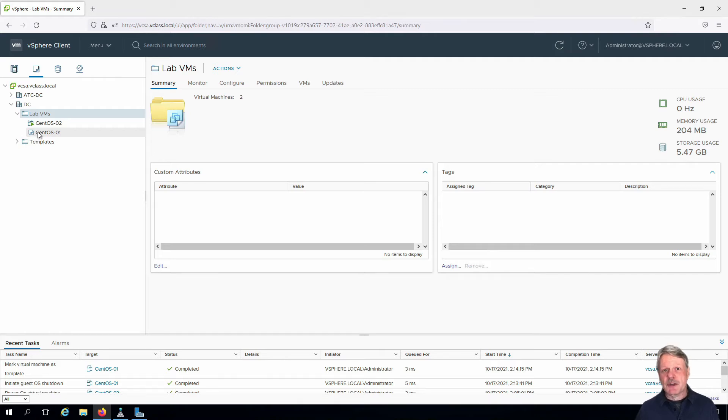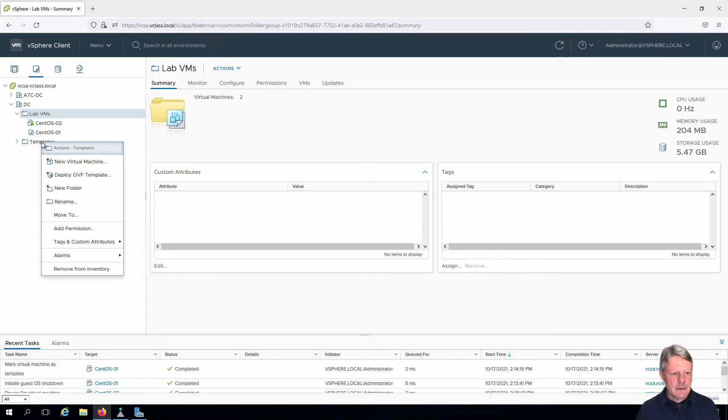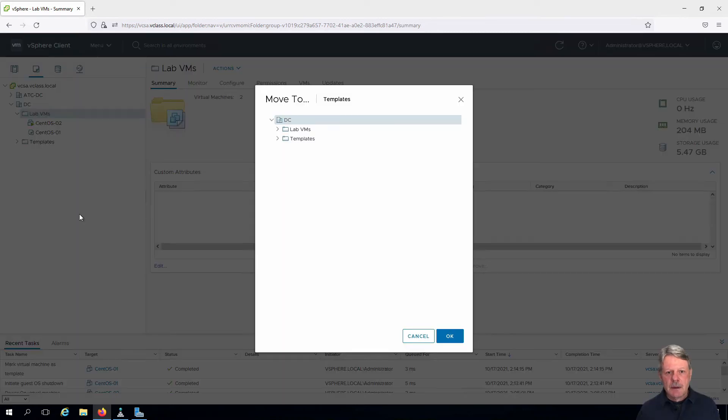And we're going to move that into our templates folder. Right-click and Move To. I'll select the templates folder.